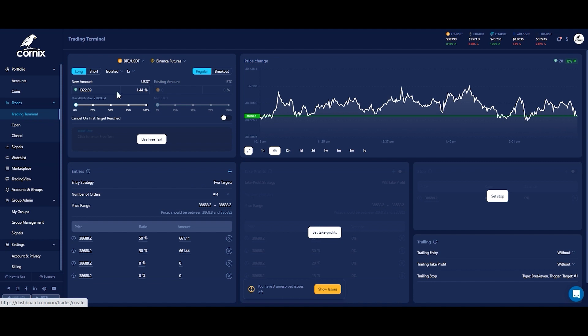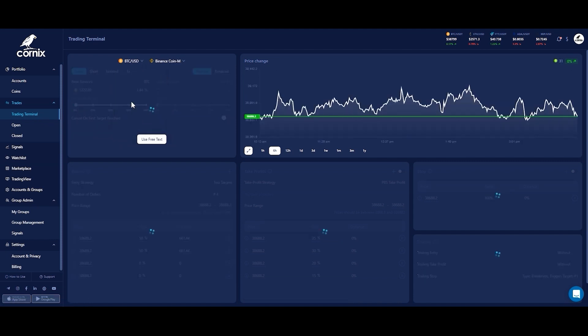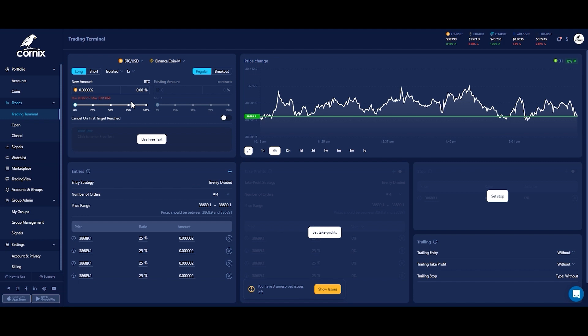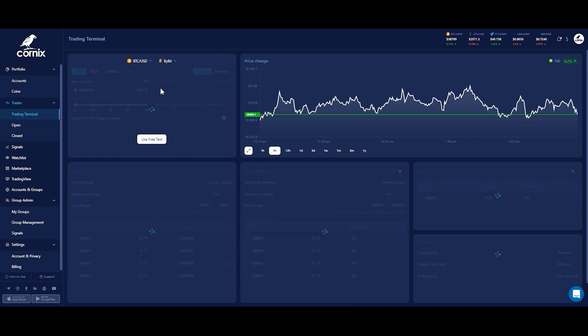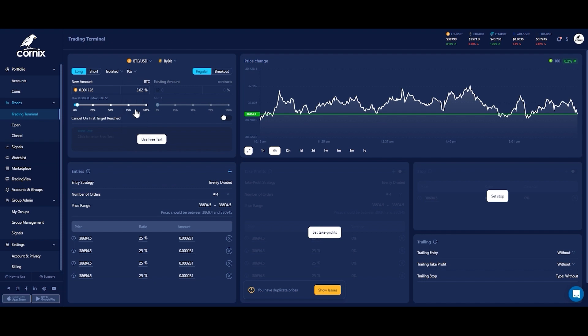Proceed by setting the general trade information including the trade symbol and the exchange account. You will only be able to choose an account where the chosen symbol is traded. When choosing a futures exchange you will also be able to set your leverage preferences. The displayed leverage options change based on the selected exchange.